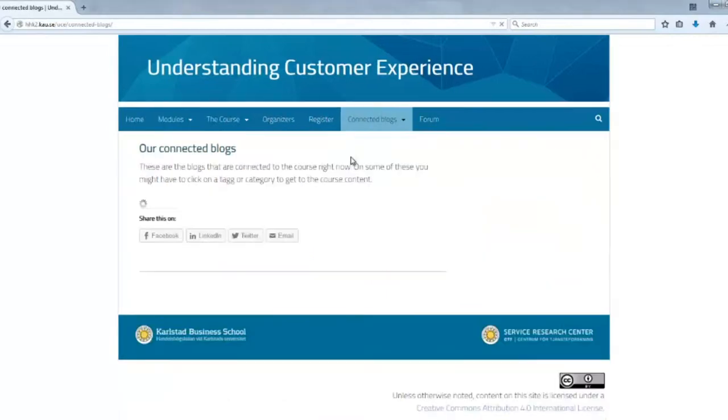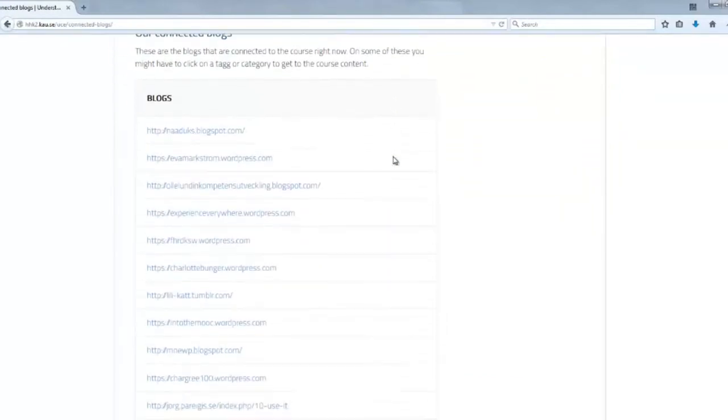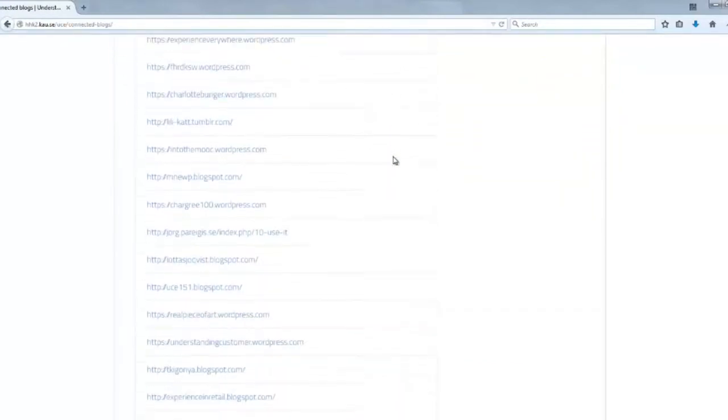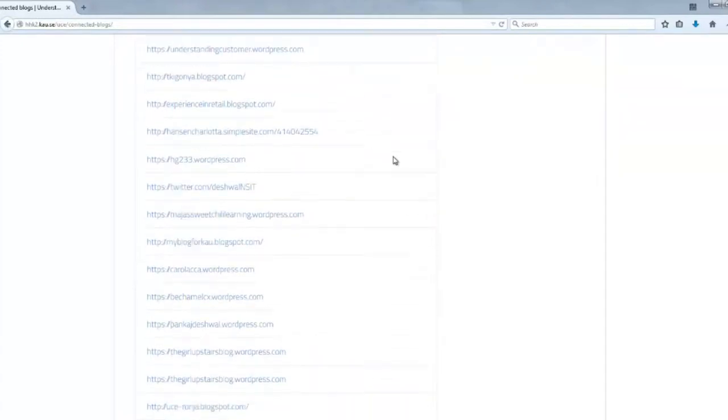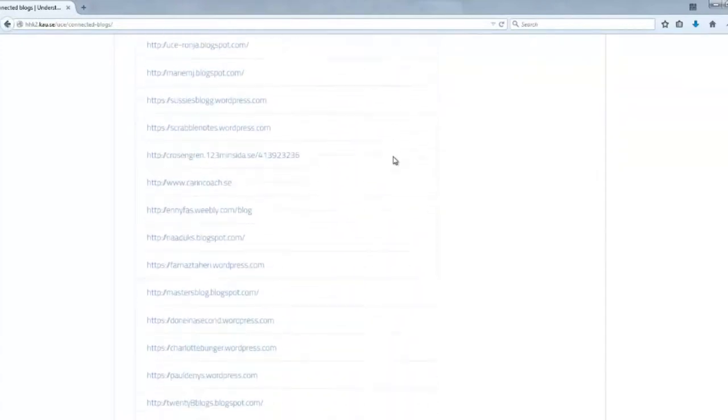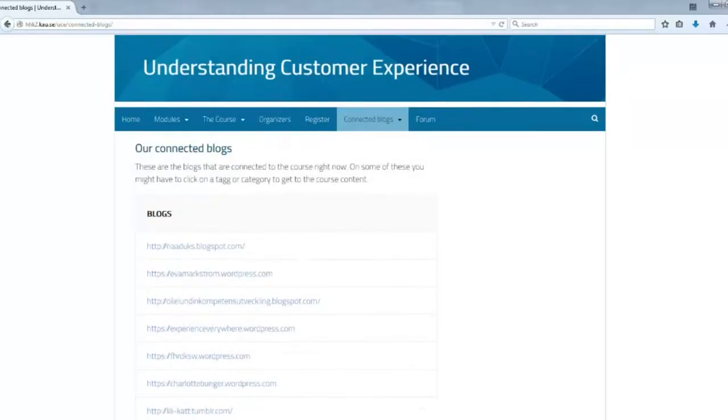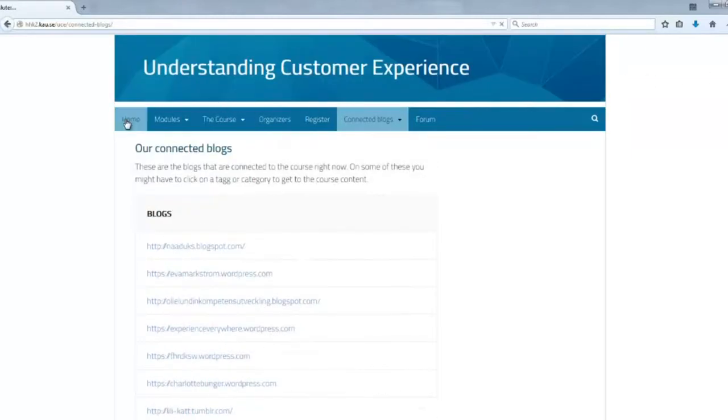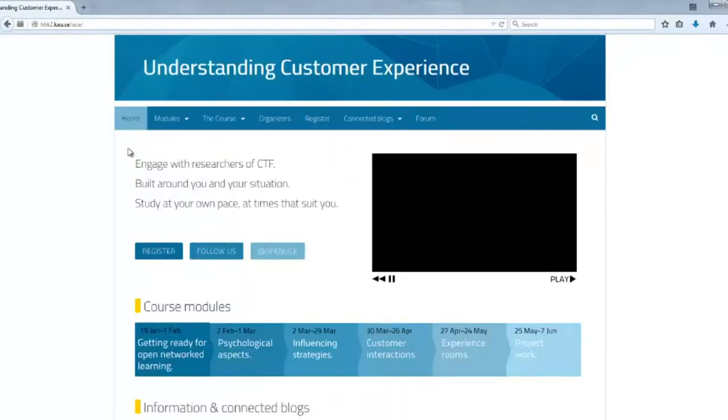You can just click on them and this list will update itself automatically. Hopefully we will have even more blogs connected to the course, so we are looking forward to that.